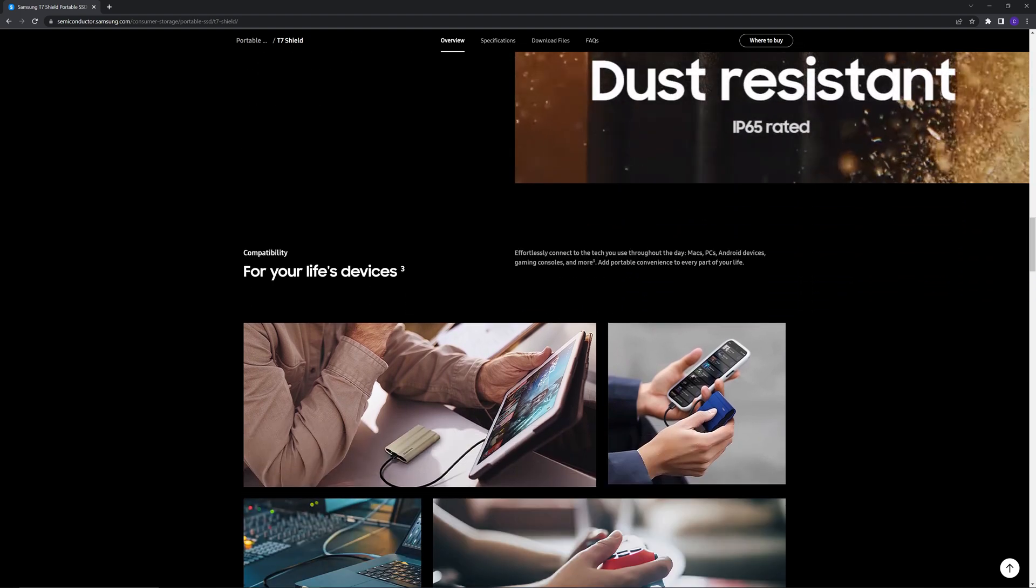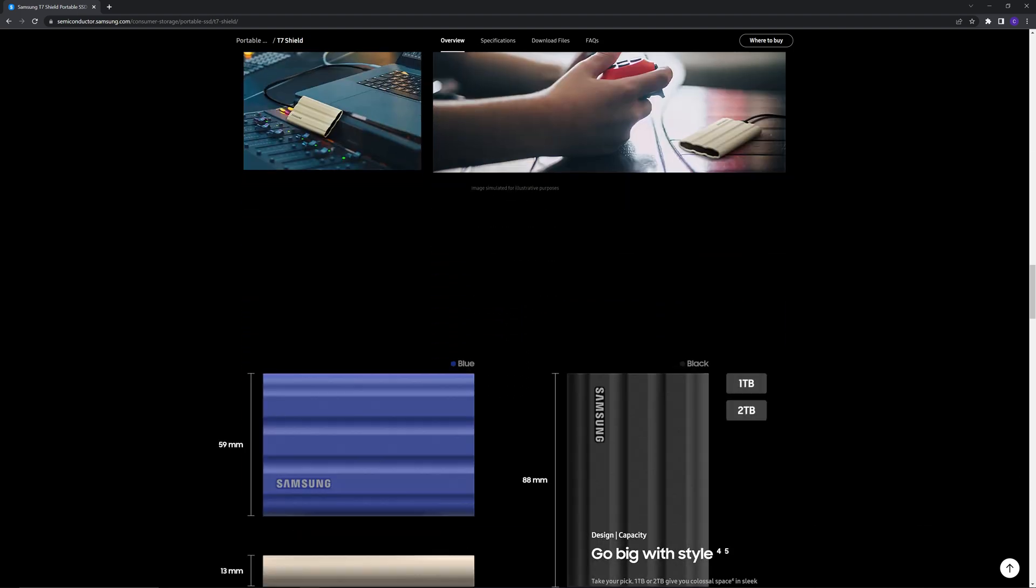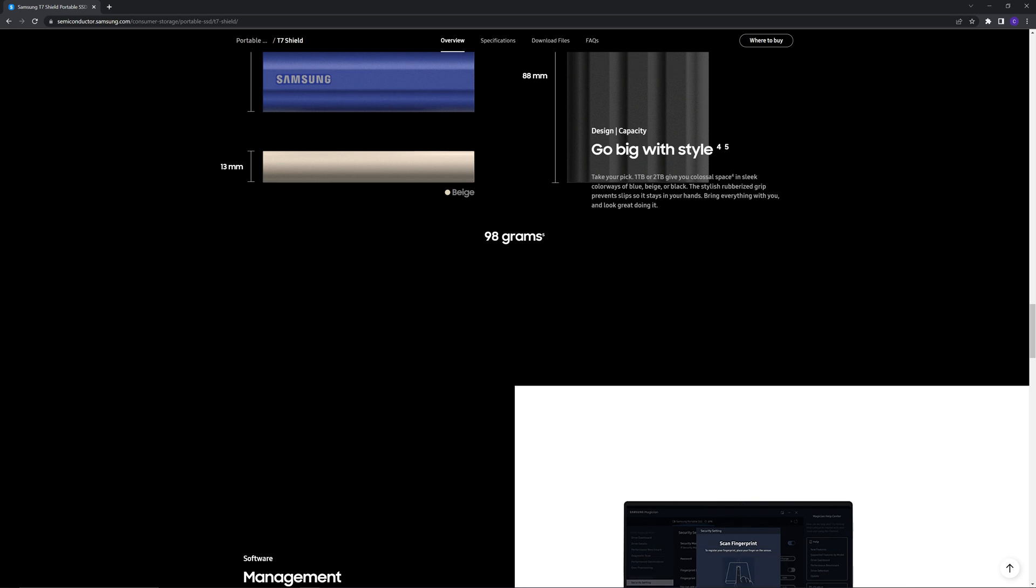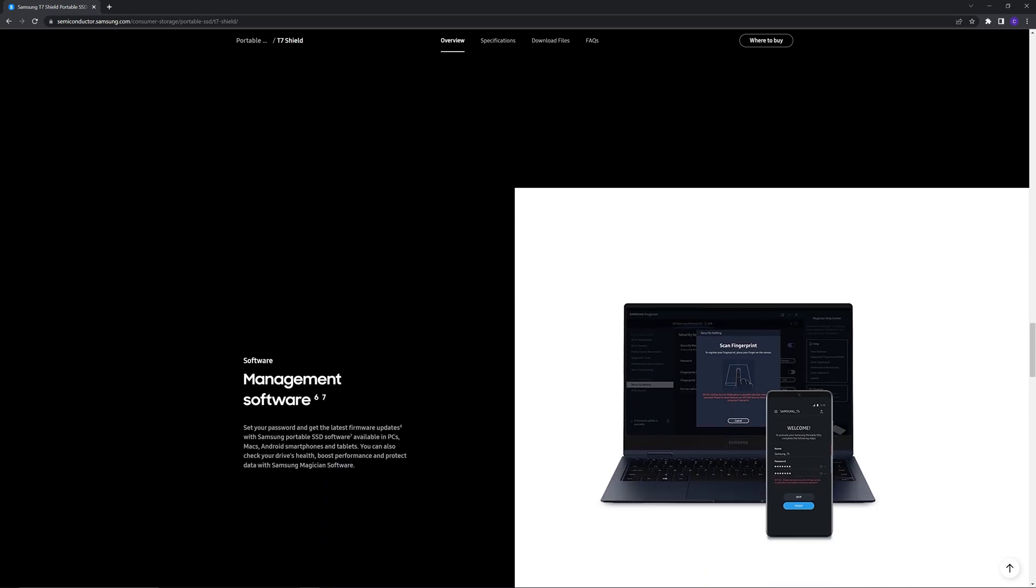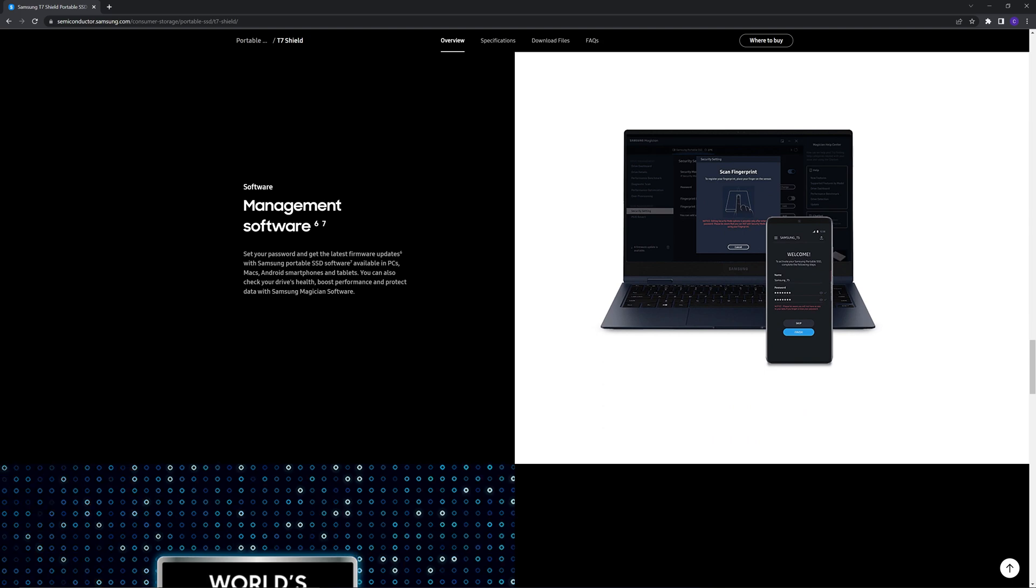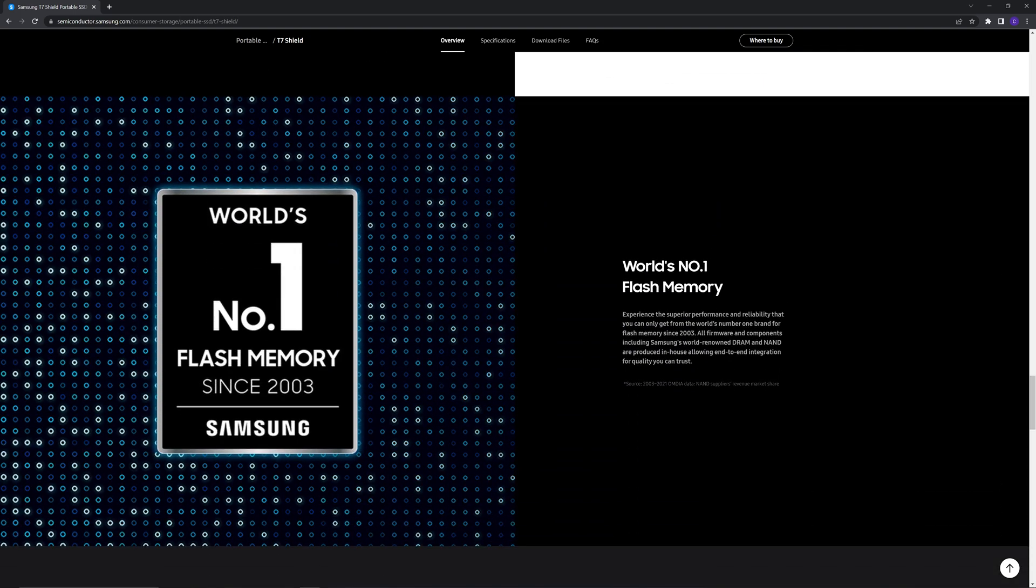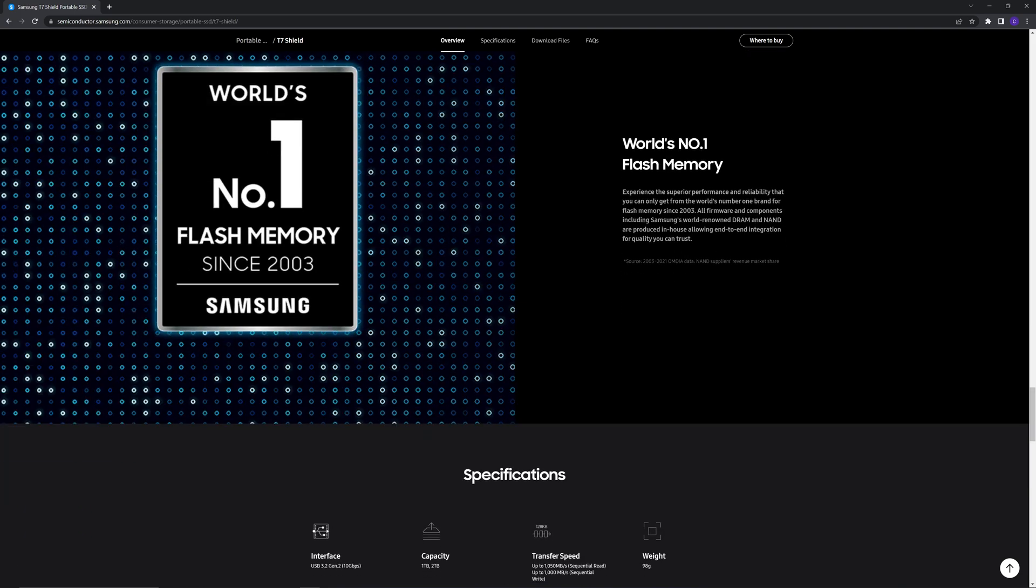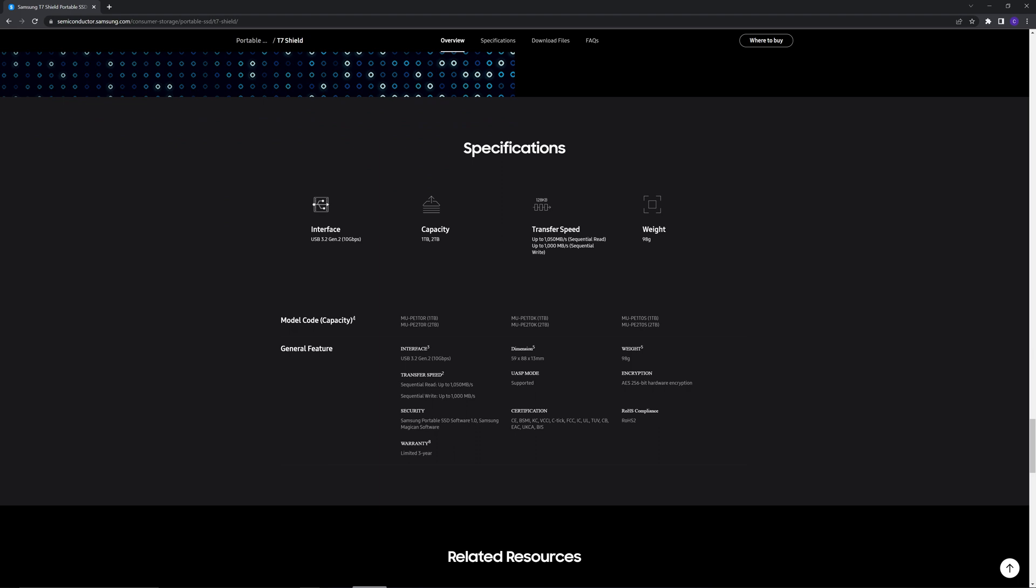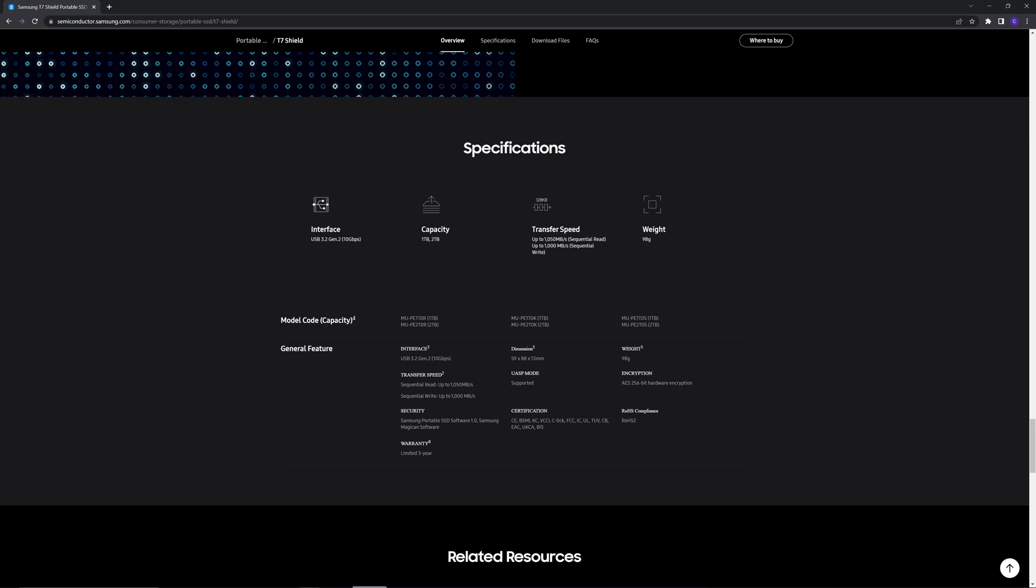But one other thing I want to talk about here is what really makes this drive different. Like I said, it's the black rubberized coating. It has an IP65 rating and it is fully dust proof, so you don't have to worry about any dust getting inside of it. And that's what the six is for in the IP65. As far as the five goes, it basically can only withstand low pressure jet streams of water, maybe like some harder rain or something like that, but it cannot be submerged.